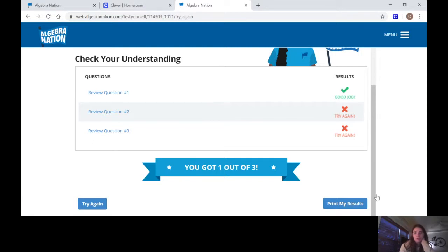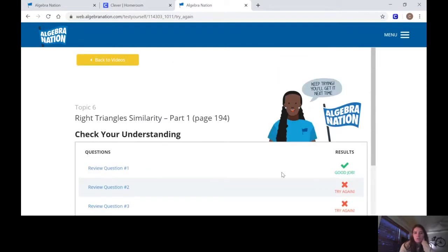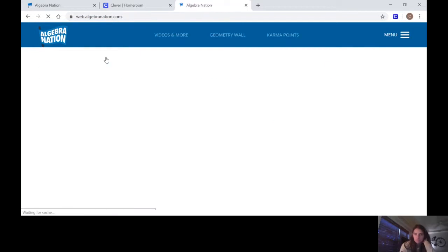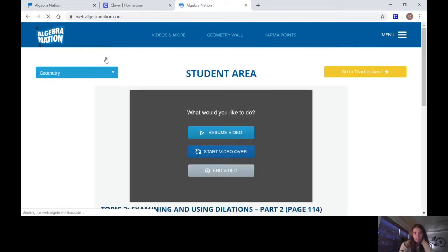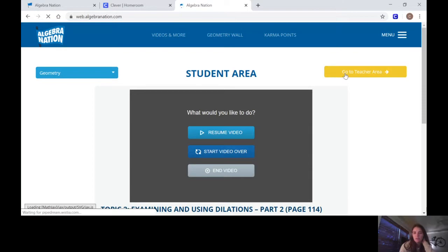And then from there you've done it. And I'll show you what I see if I go to the teacher area.